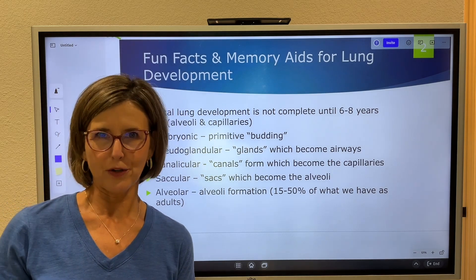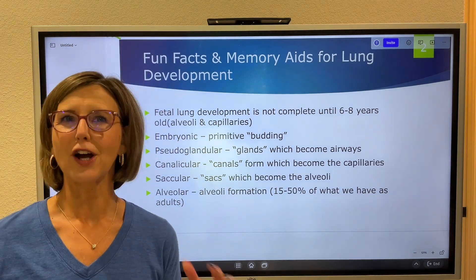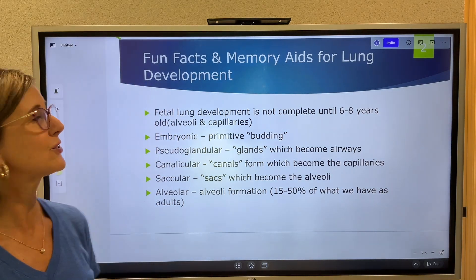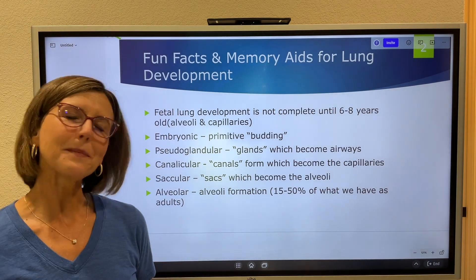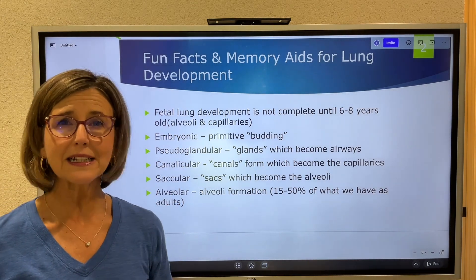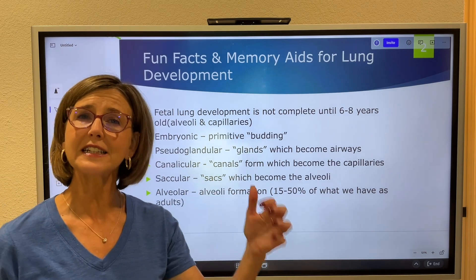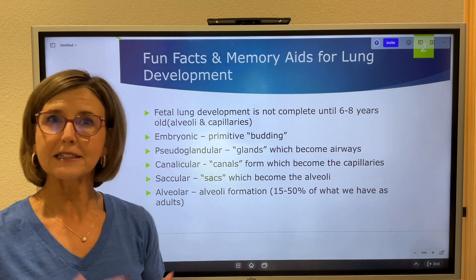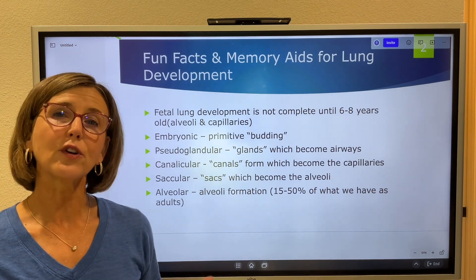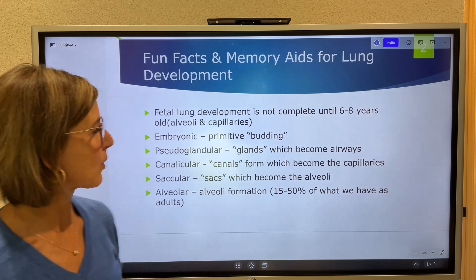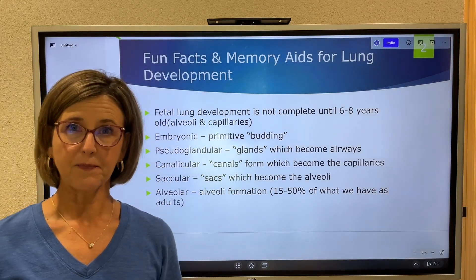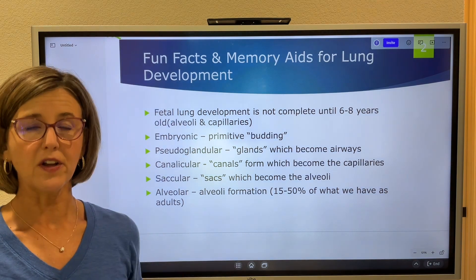Neonatal is not my specialty, so I'm actually reading and learning along with you. The really cool thing to think about is that fetal lung development isn't complete until the child is six to eight years old, because as the baby grows they have to develop more alveoli and capillary bed to support that growth.